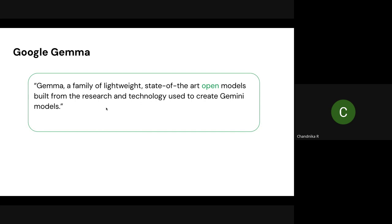An important thing to note is that Gemma uses the same technology that Gemini is using — the architecture and all of those are the same with the Gemini models.